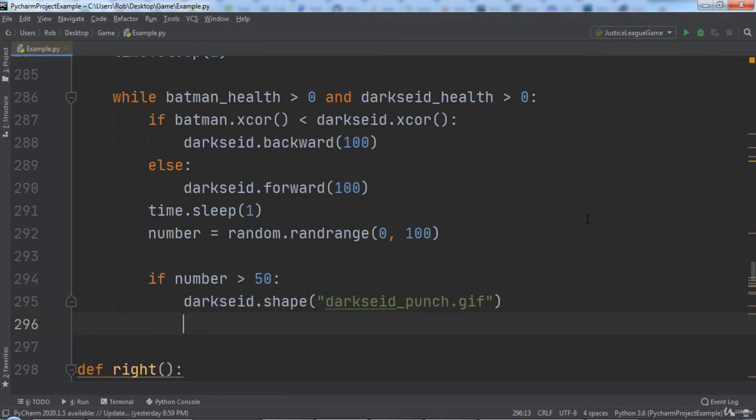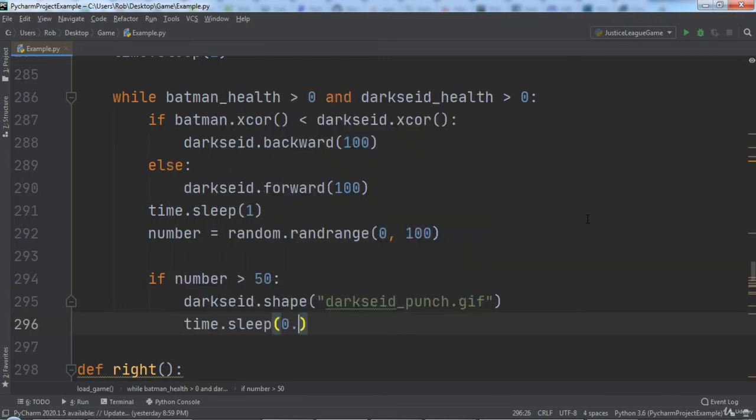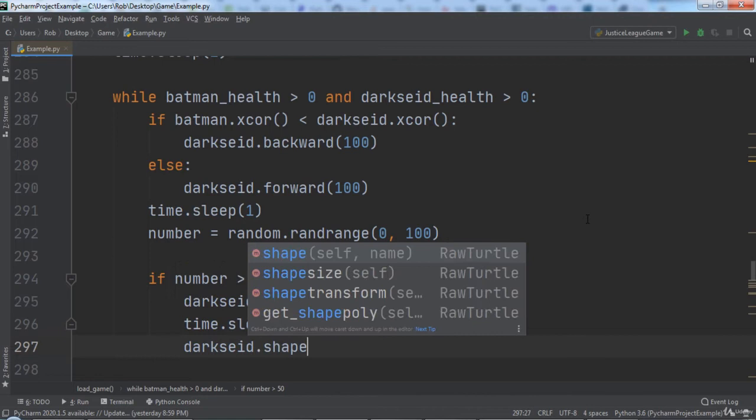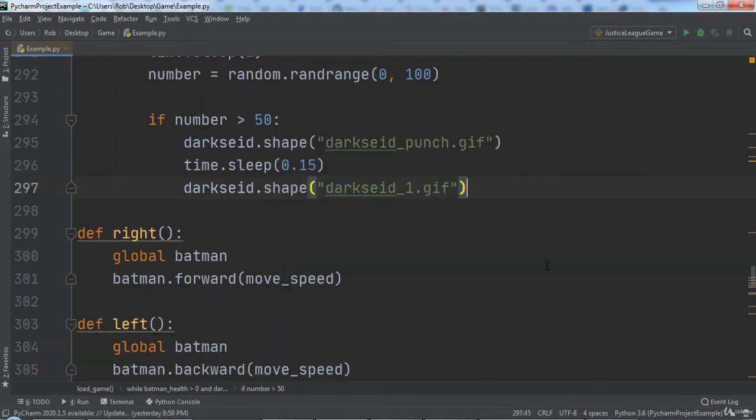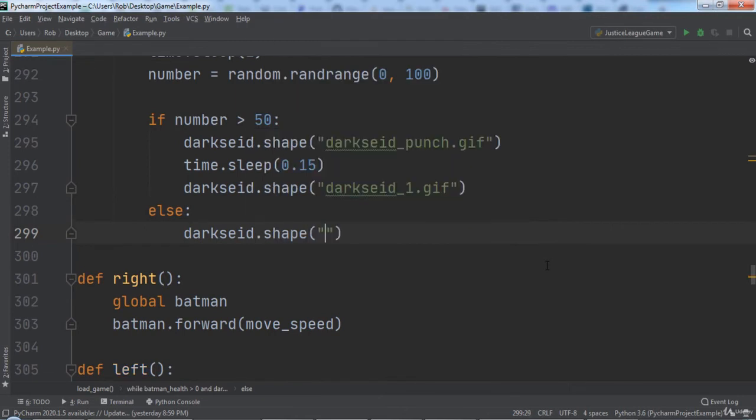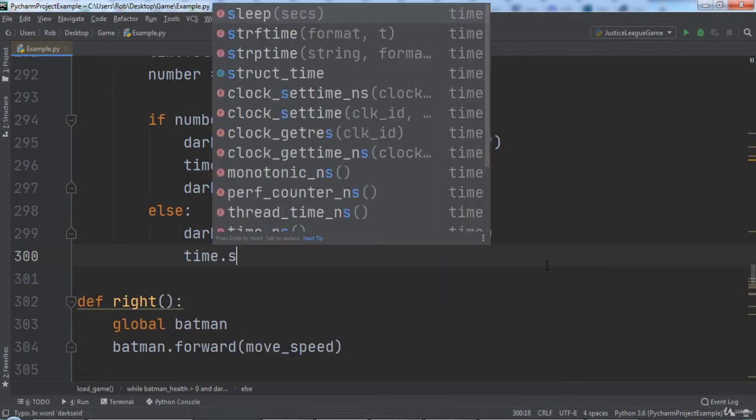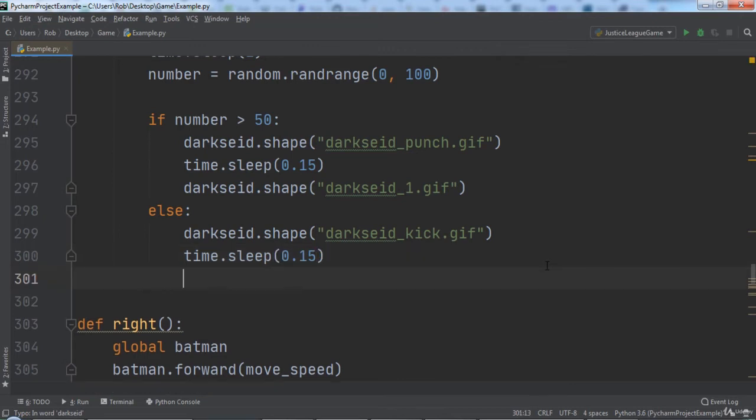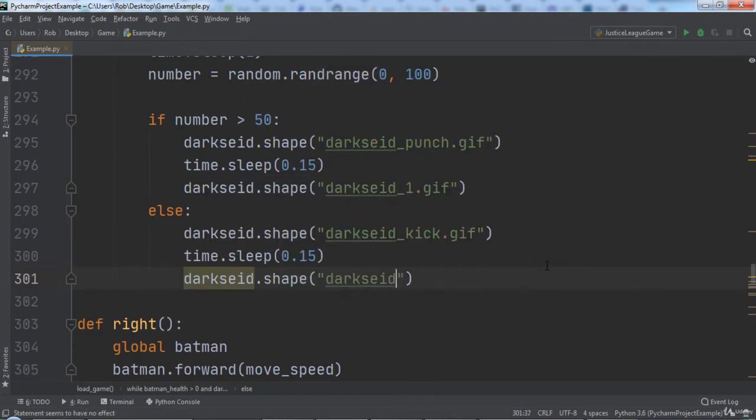Then we will call time.sleep and pass in 0.15. After that, we will set DarkSide's shape back to his idle pose of DarkSide1.gif. Else, we will set DarkSide's shape to DarkSideKick.gif. Then we will call time.sleep and pass in 0.15. Finally, we will set DarkSide's shape to DarkSide1.gif.